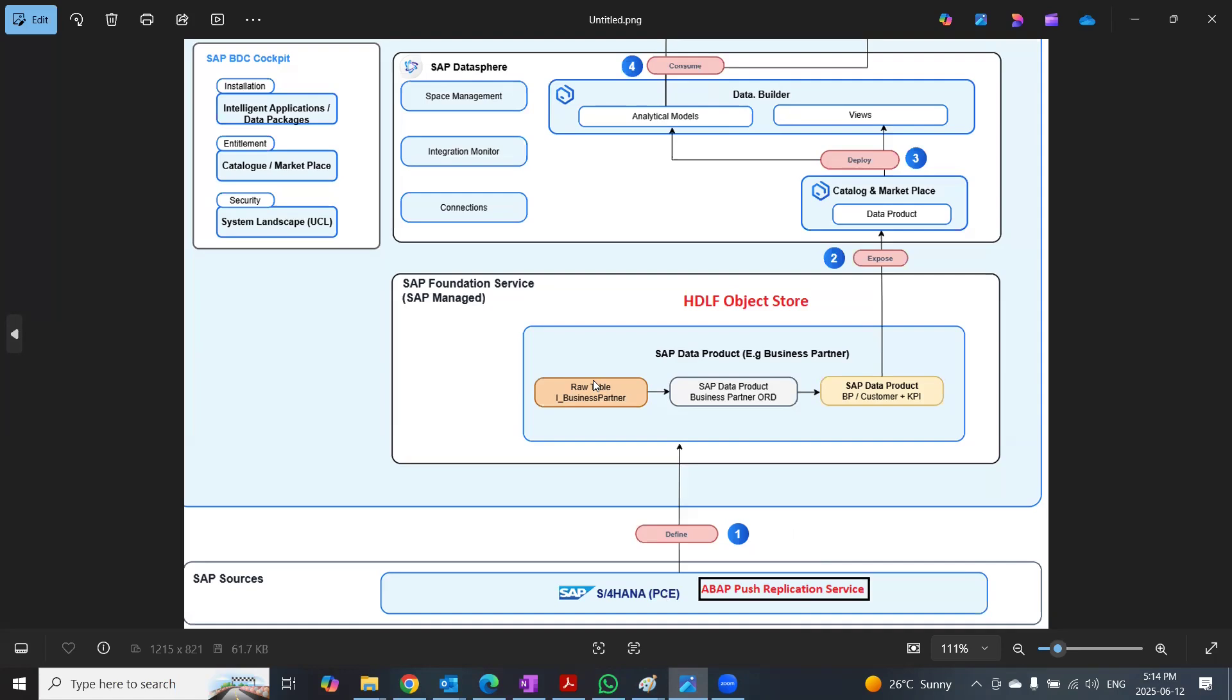And again, it's fully managed by SAP for standard data products. For custom data products, we don't use the APRS.